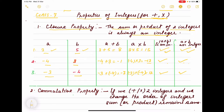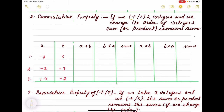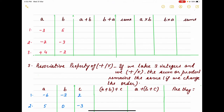The second property is the commutative property. If we add or multiply two integers and change the order — like 3 plus 2 versus 2 plus 3, or 3 into 2 versus 2 into 3 — the result stays the same. For example, with a = minus 3 and b = 5: a plus b is 2, and b plus a is also 2 — they are the same. Now multiplying: minus 3 into 5 is minus 15, and 5 into minus 3 is also minus 15 — both are the same.